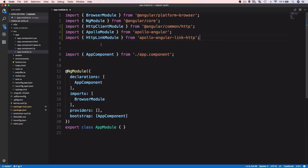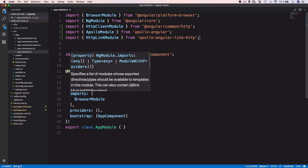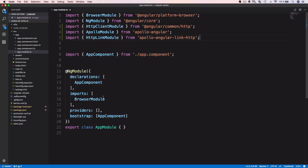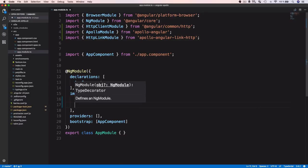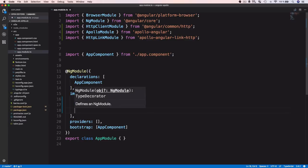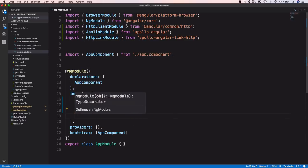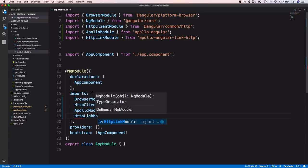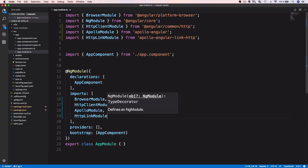We also import HttpLinkModule from 'apollo-angular-link-http'. We then add all three modules — HttpClientModule, ApolloModule, and HttpLinkModule — to the imports array of the NgModule decorator. HttpLinkModule uses HttpClient internally, so HttpClientModule is a prerequisite.